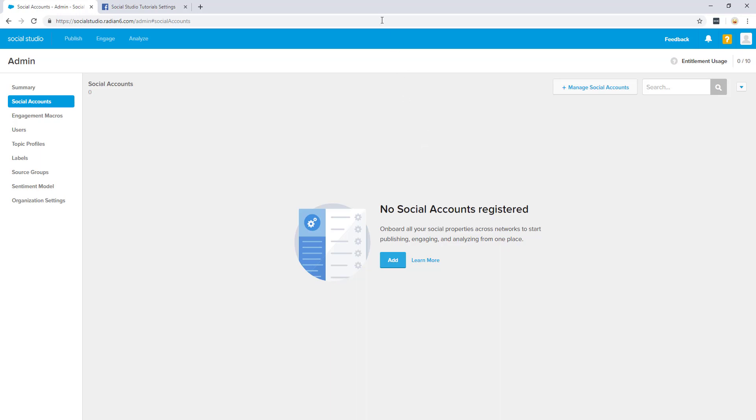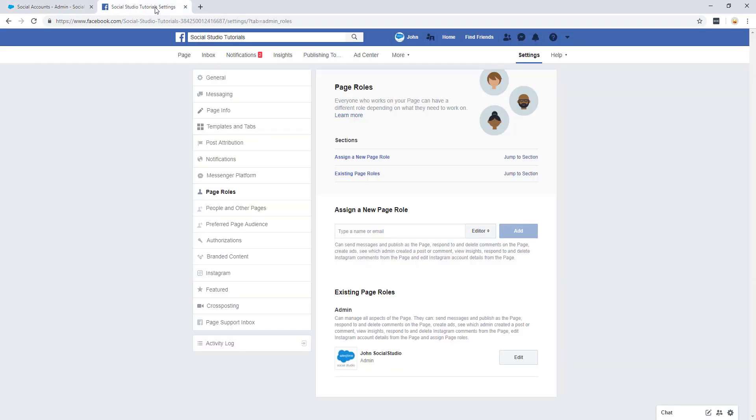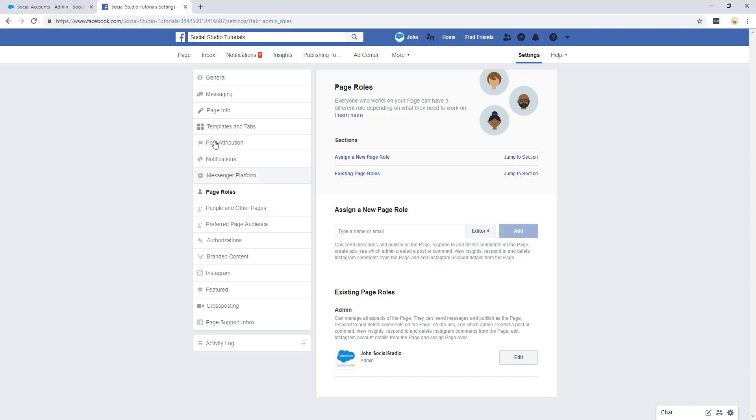Number two, you must have access to a user on Facebook with admin level permissions for the Facebook page you wish to add. As you can see here, our user, John Social Studio, is the local page admin for this Facebook page.